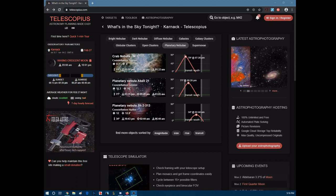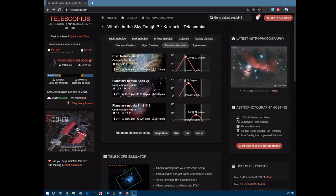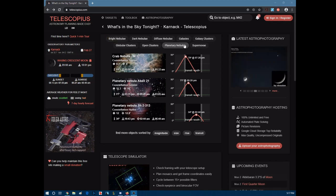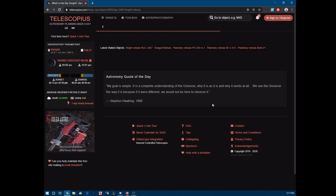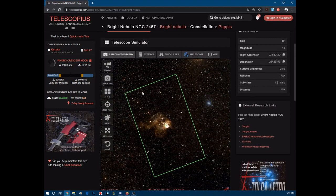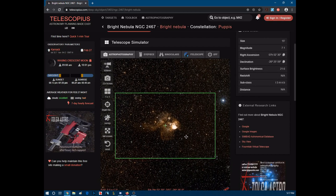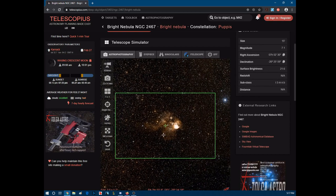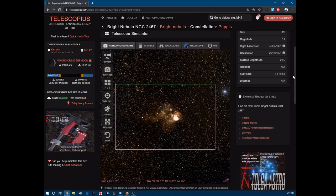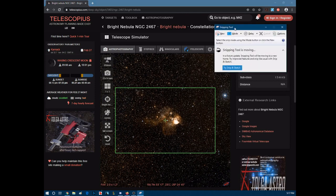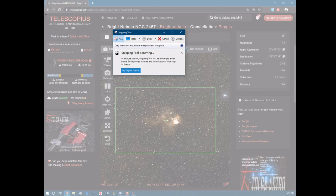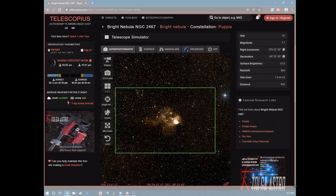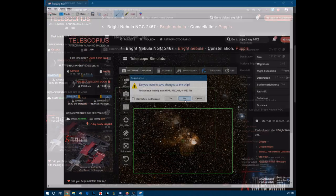Alright, so this is going to be the set of videos where I show basically everything that I go through whenever I go on an imaging session. So first, we're going to get sample shots for the framing of our image. So this is Telescopius, we're going to be looking at NGC 2067, the Bright Nebula. And then we snip this image with Snipping Tool like so.